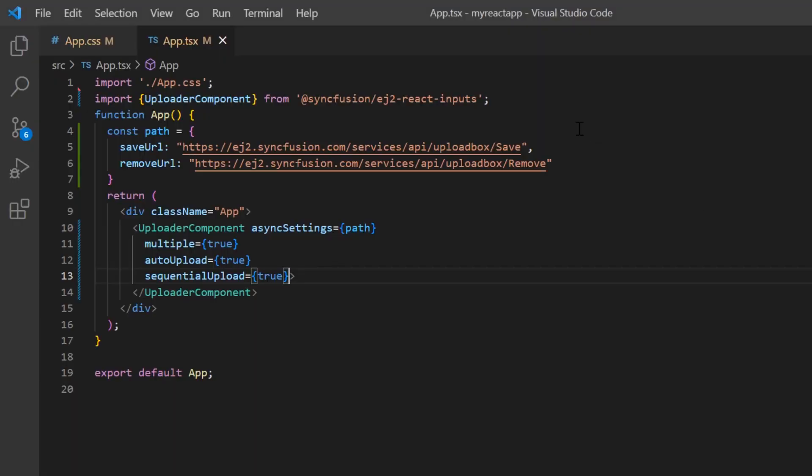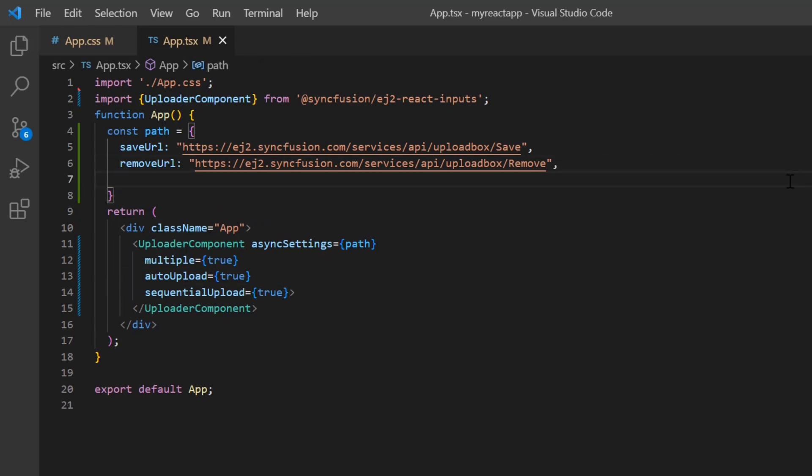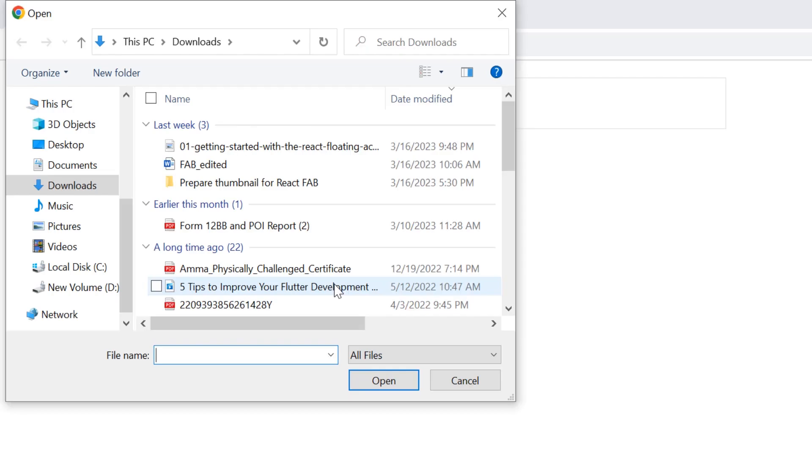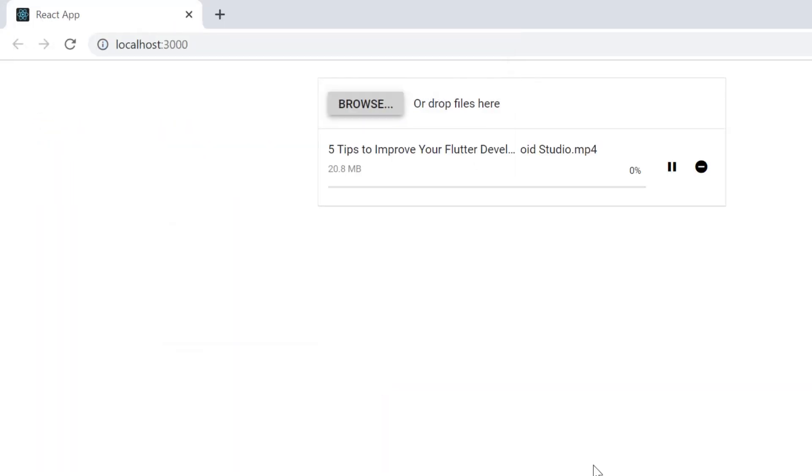Next, I will show you how to perform chunk upload to prevent timing out issues with large files. I just include the chunkSize property in the async settings and set its value to 102,400 bytes. Checking now, when I browse and select a file, the file uploader breaks large files into smaller chunks based on the provided size and uploads the chunks individually. You can pause and resume the upload or abort it.